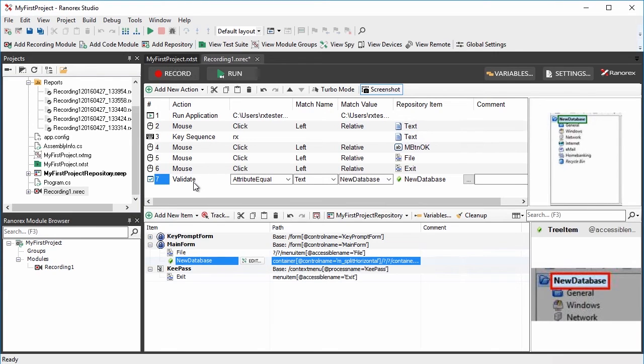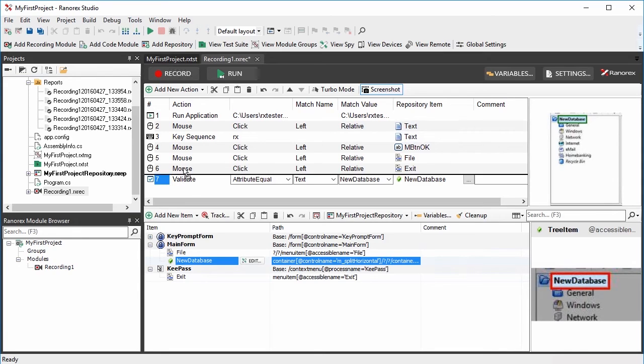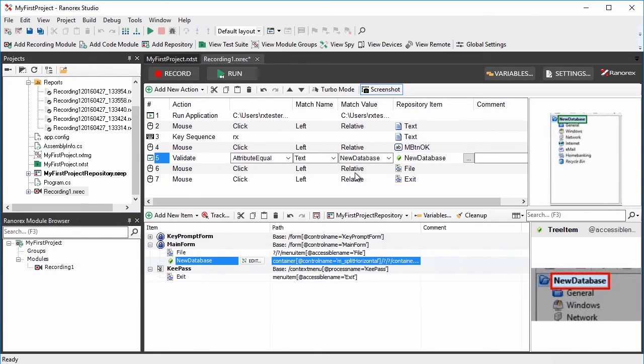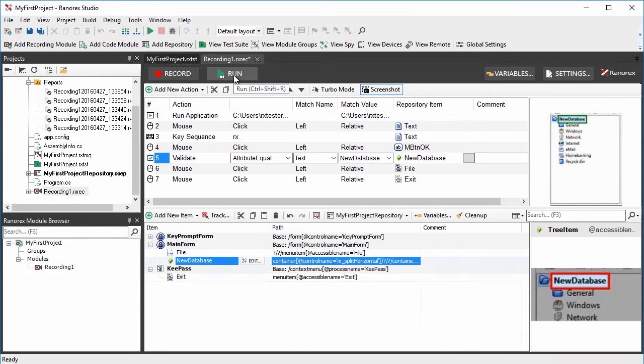As it doesn't make sense to validate a UI element after the application containing this element has already been closed, we have to rearrange our action table. To do so, drag the validation action from the bottom of the action table and drop it right after the mouse click action on the OK button.